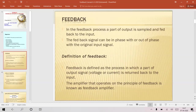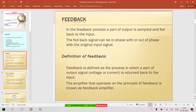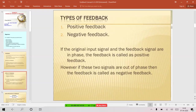Technically, feedback is a process of feeding back part of the output that is sampled and fed back to the input. This can also be defined as a process in which part of the output signal — which may be voltage or current — is fed back to the input. The amplifier that operates on the principle of feedback is known as a feedback amplifier, and we have two major types: positive feedback and negative feedback.